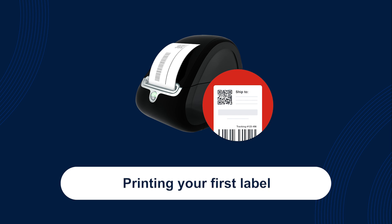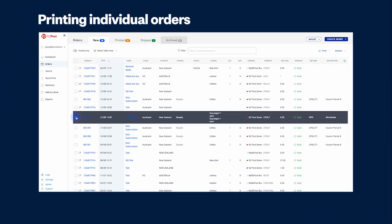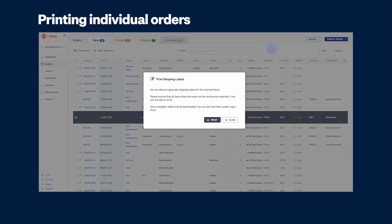We'll now show you how to print your first label. To print individual orders, simply go to the order screen and click the checkbox next to the order you wish to print. Then click the print button in the top right and select print shipping label.